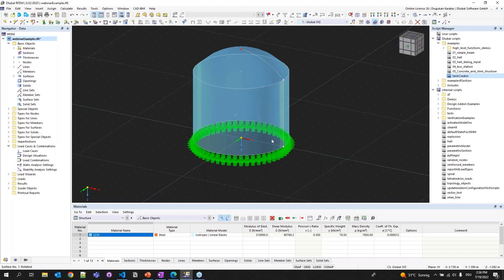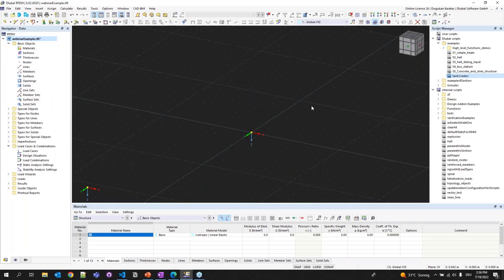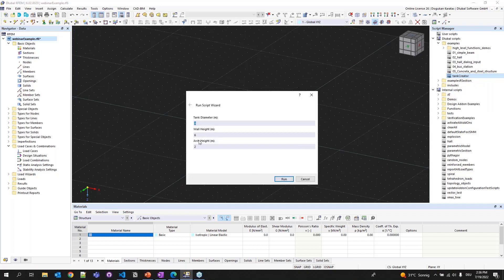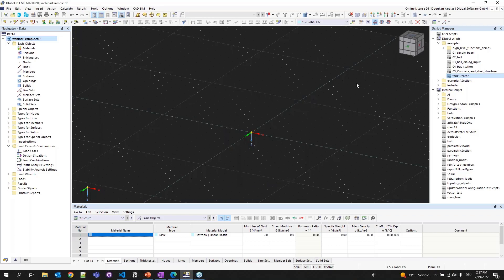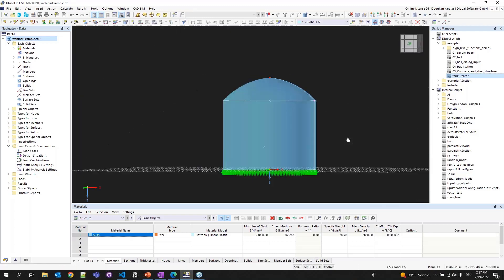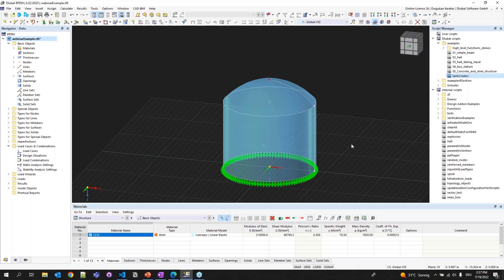Let's go to RFEM 6, delete everything, and run the TankCreator. You will see the script wizard with inputs: Tank Diameter, Wall Height, and Arc Height parameters. Let's say the tank diameter is 16, wall height is 12, and arc height is 4. Clicking Run — in a few seconds it will be ready with the new dimensions. As you can see, the larger tank has been created. This is how you create scripts for the Script Manager, save them, and run them parametrically afterwards.